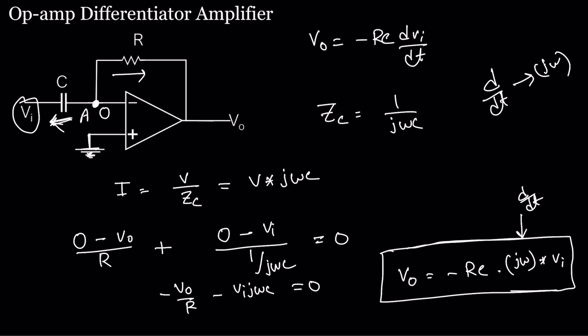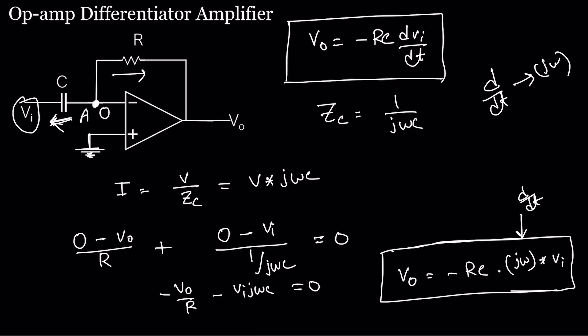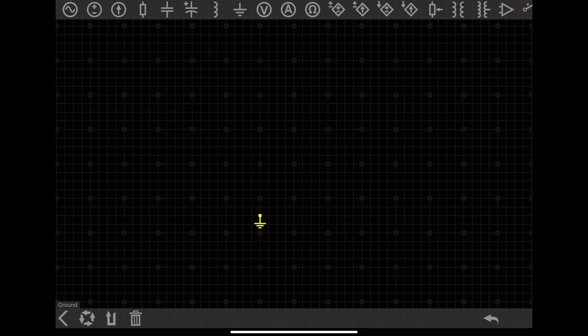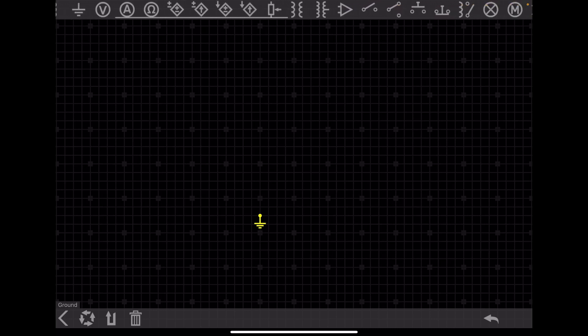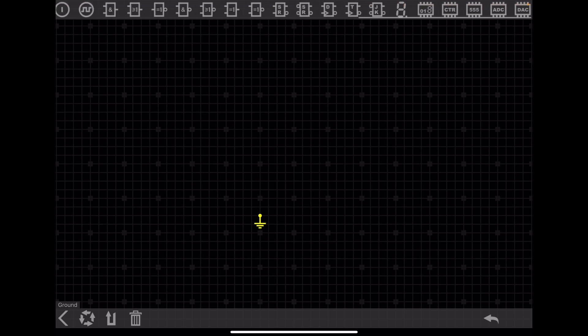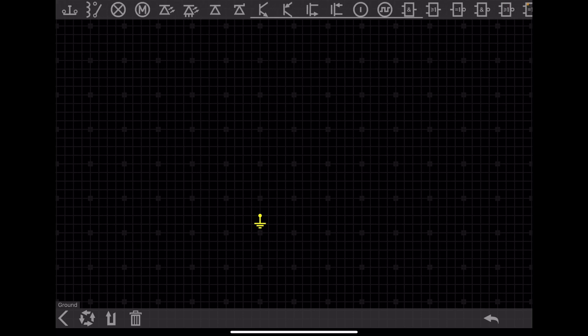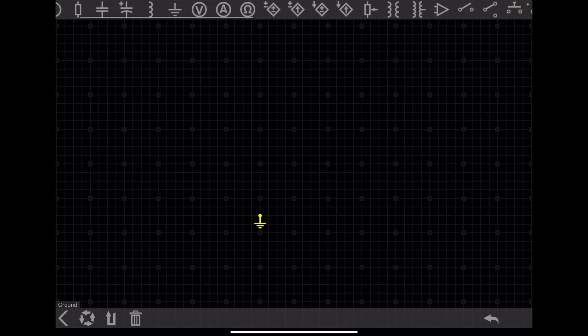This is the output voltage expression in the frequency domain; the time-domain version is straightforward once you know the current equation of a capacitor. Now we will simulate the circuit. If we give a triangular waveform as the input voltage, we will see what comes out — a similar question appeared in GATE 2023. Let's build the circuit in the simulation software.